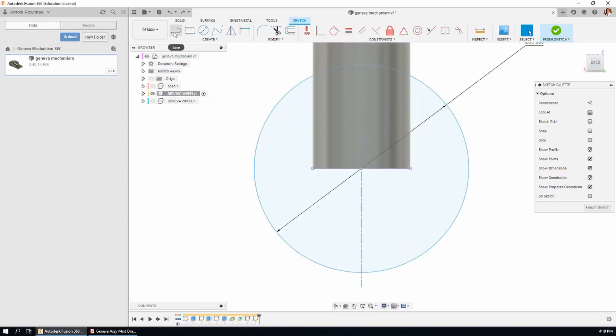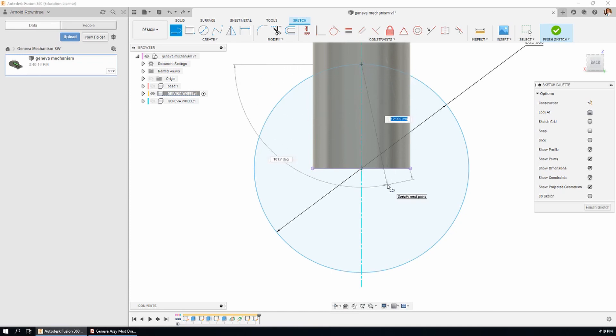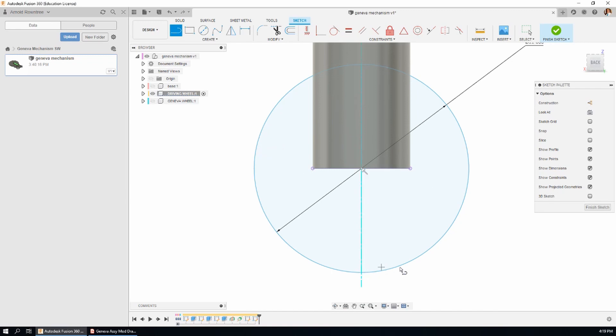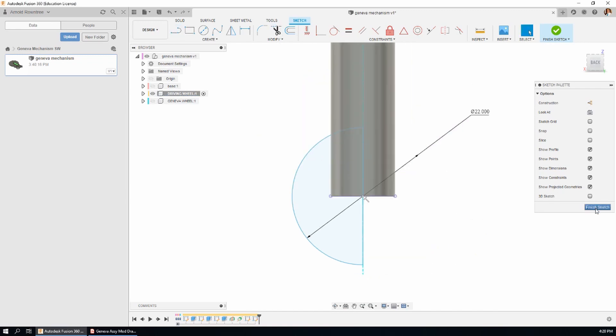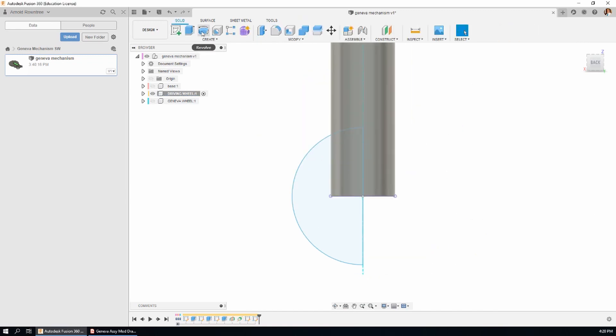Now because this is a revolve feature we only need half of the sketch so I'm going to get a tracking point from the center of the circle and cut the circle in half with a line. Use the trim tool to get rid of the lines that we don't need. Then we can finish the sketch and hit the revolve extrude tool.